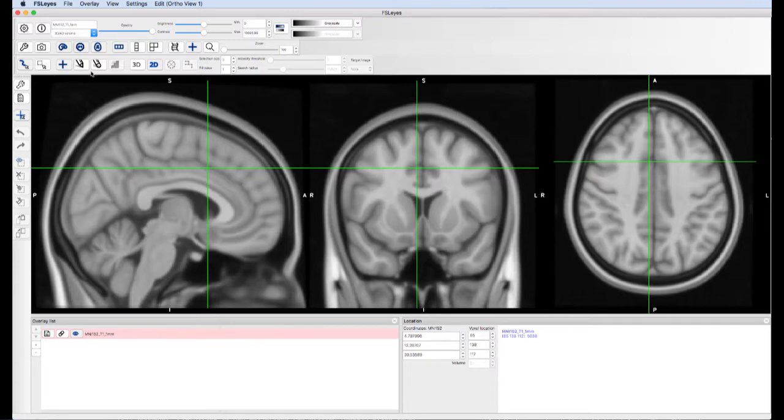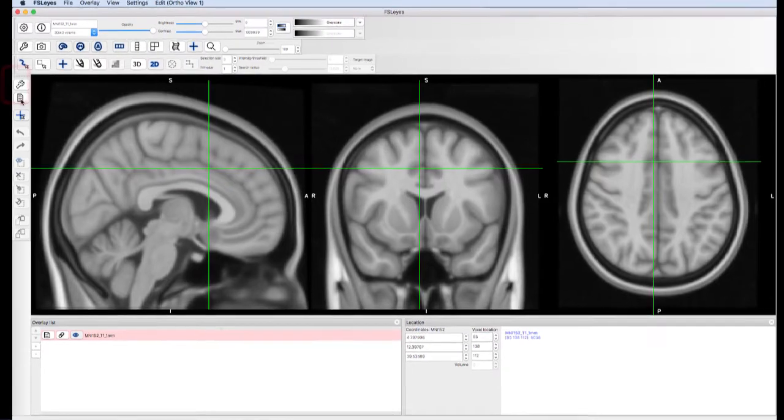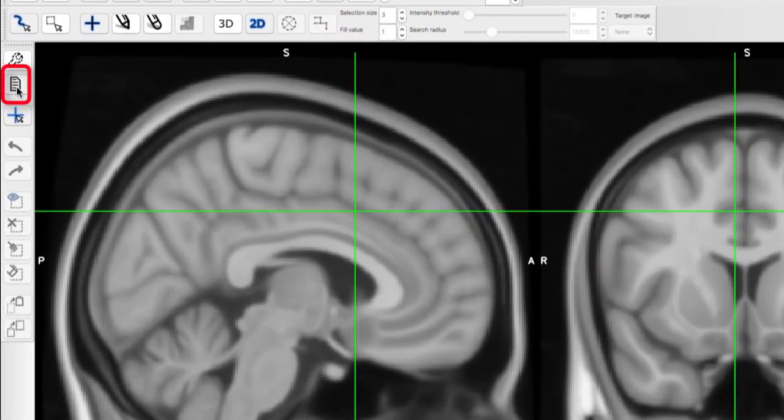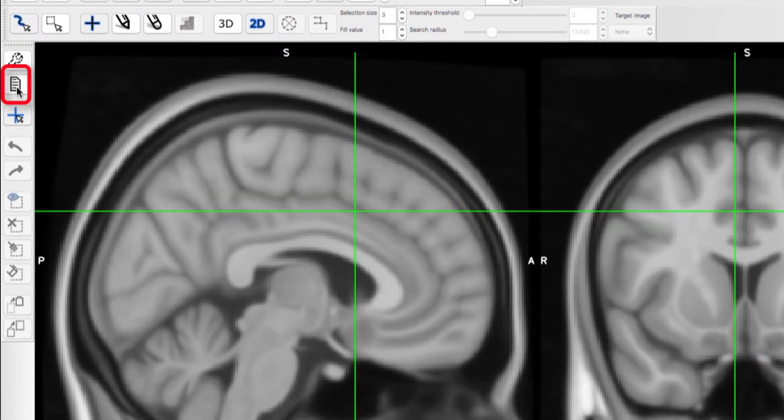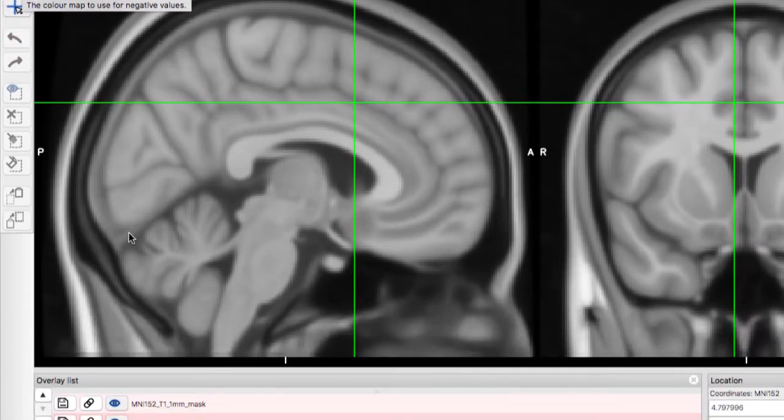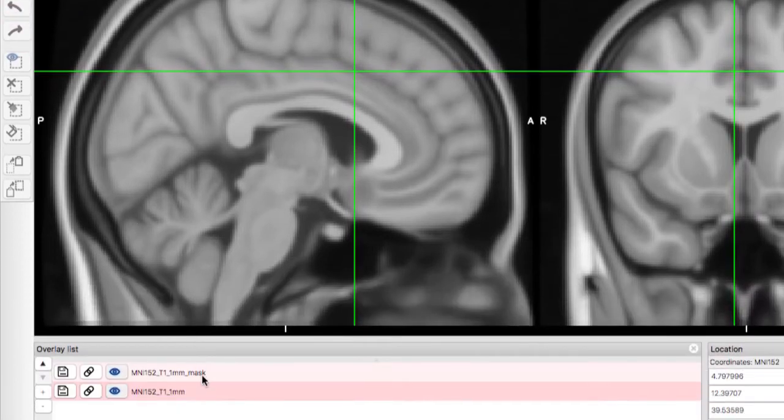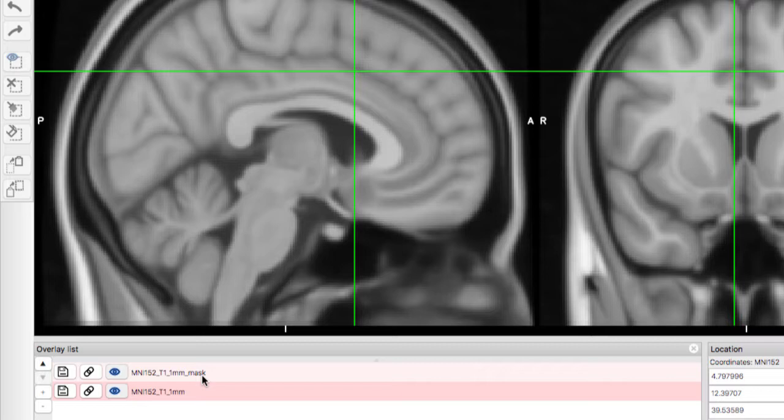The first thing you'll want to do is create a copy of the current data set. This creates a blank copy that has the same dimensions as the parent data set. Make sure that the mask matches the data you will be using for an ROI analysis.